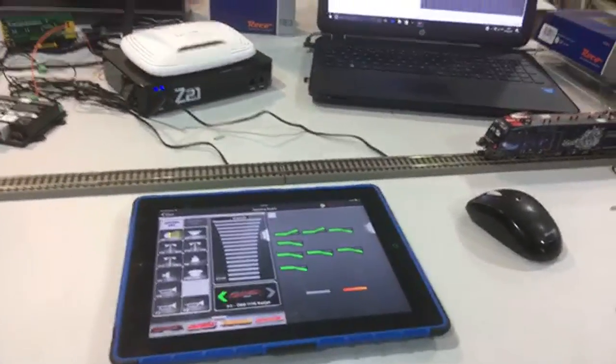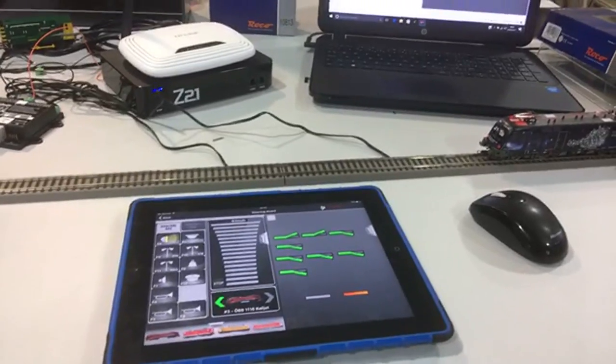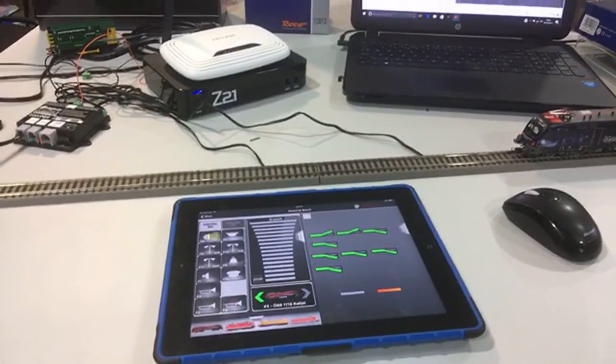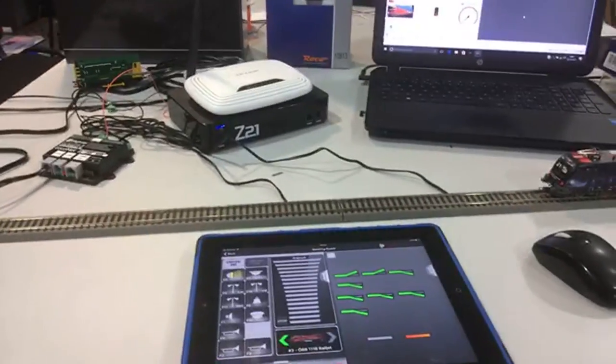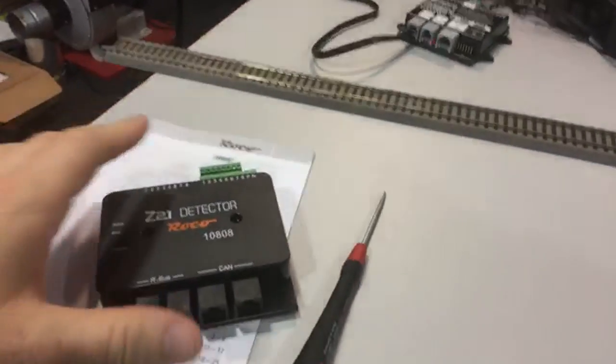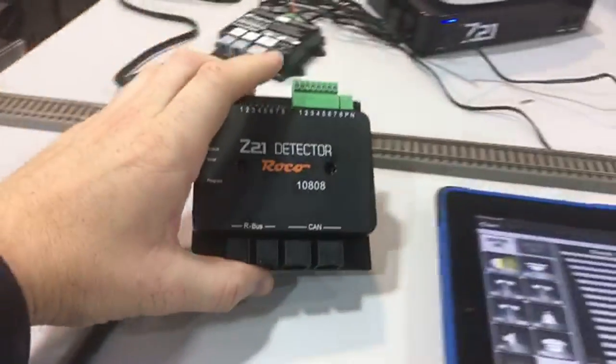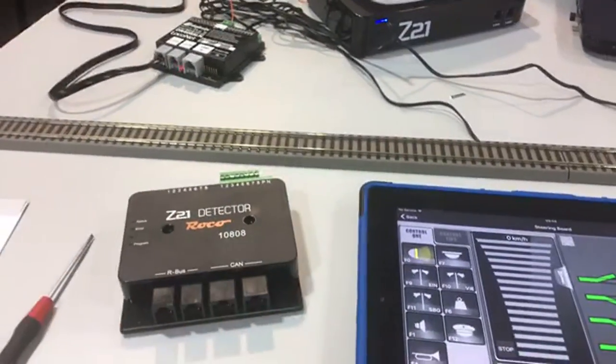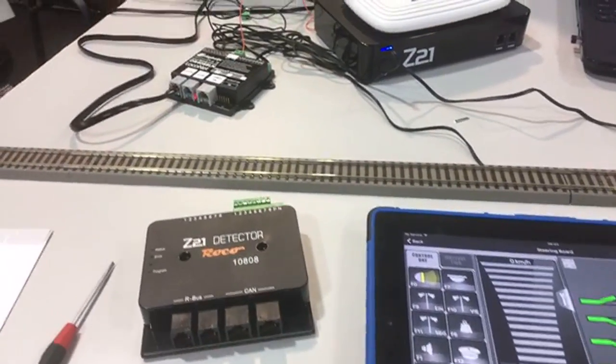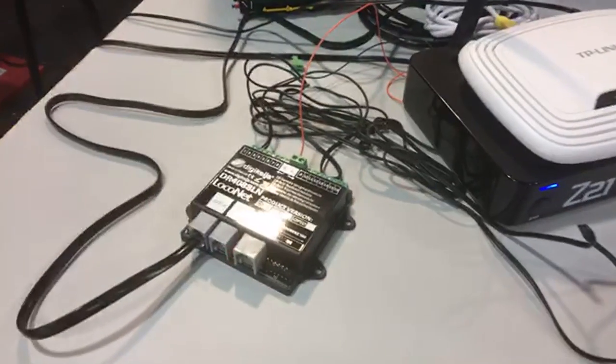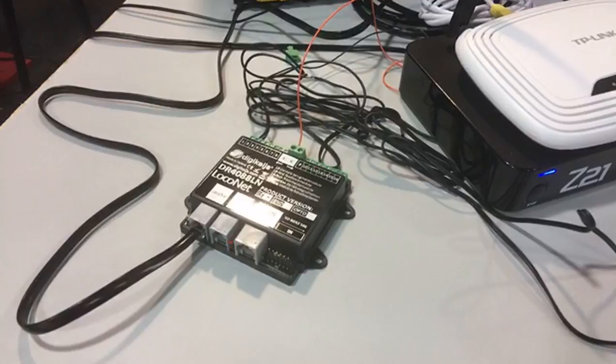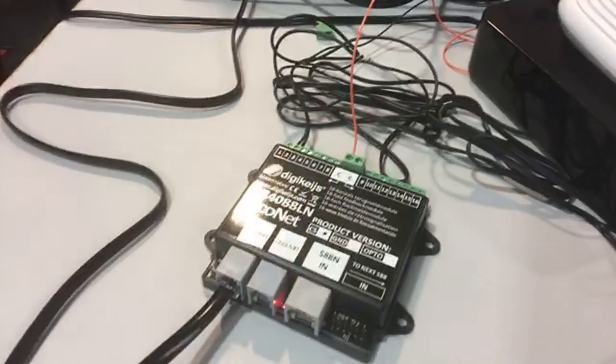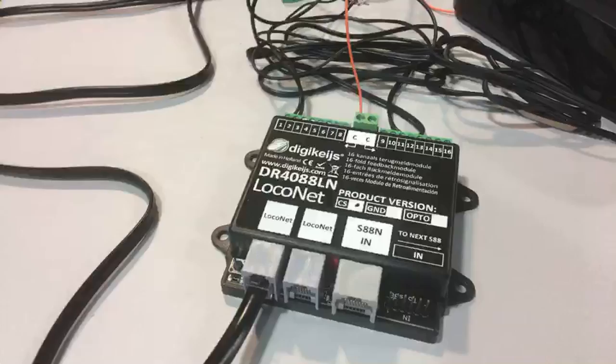Morning guys. Following last night's video on the Z21 and the Z21 detector, I had a few questions about another module that I mentioned. It wasn't actually this one, and this is the LocoNet version not the Arbus version.